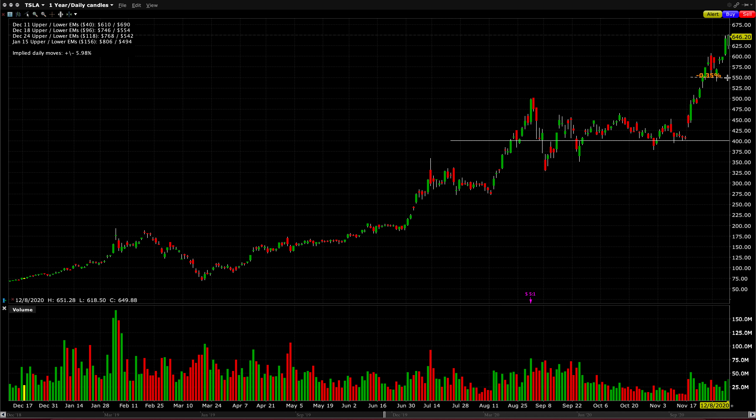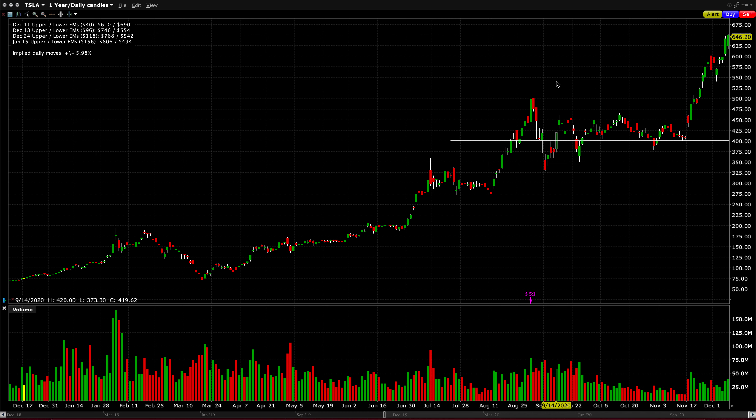Now I'm looking at January OPEX to take a short position on Tesla because I do believe that the catalyst of them being added to the S&P will have passed by, obviously, on the 21st. And after January 1st, you're going to see a lot of profit-taking to defer taxes into the following year.